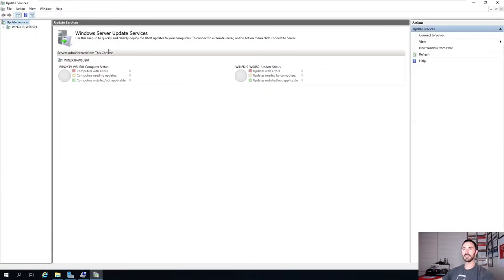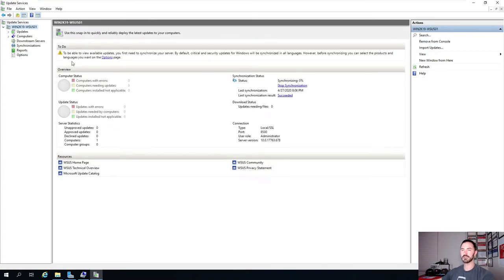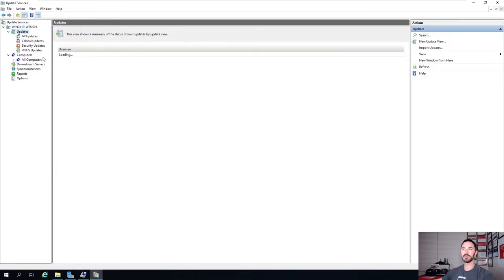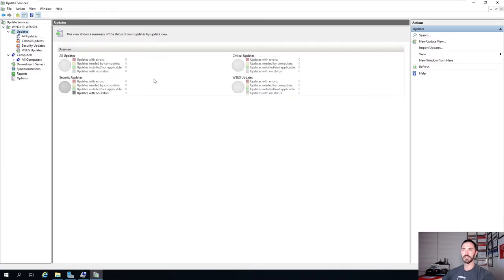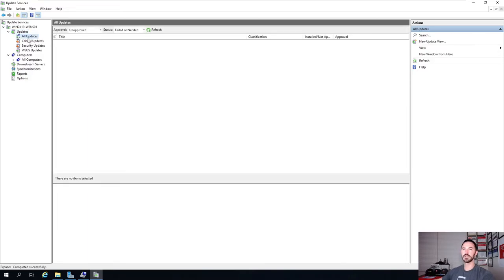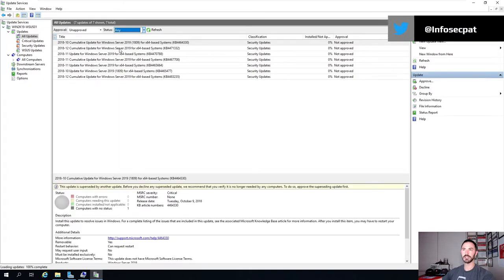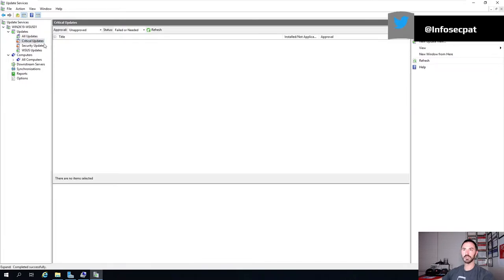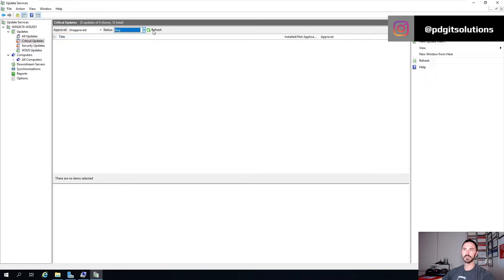Now this is the Windows Server Update Services console. If we go to the server, we can see it's synchronizing - that will take several minutes. Under Updates, it's still loading - there are no updates yet because it's still synchronizing. If we go to All Updates, change status to Any, and Refresh, we'll see a few populate while it's synchronizing. Going to Critical Updates, change to Any, hit Refresh - it says 12 total. Let's give it a minute.